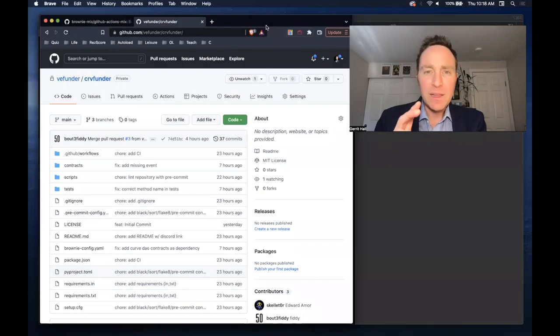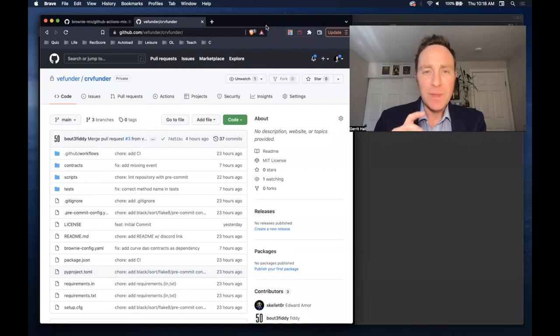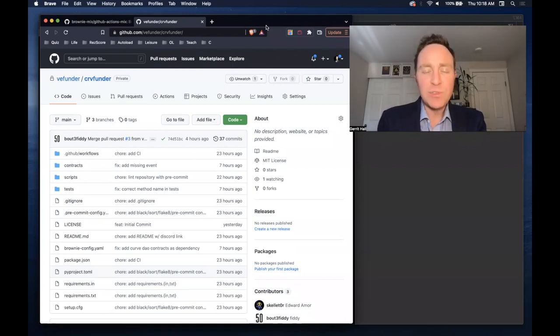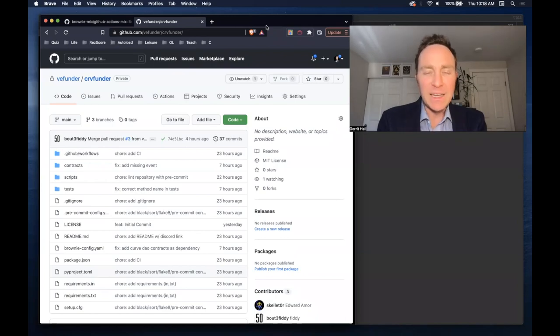Welcome back. Let's track Brownie at the application level, in which we follow the development of a project that's using Brownie critically from beginning to end.